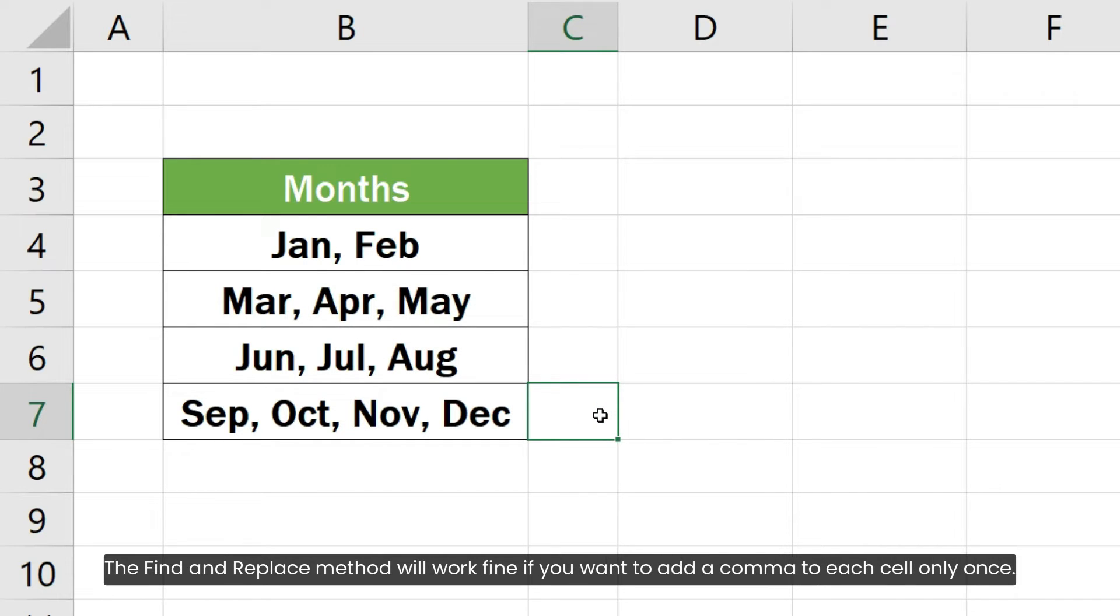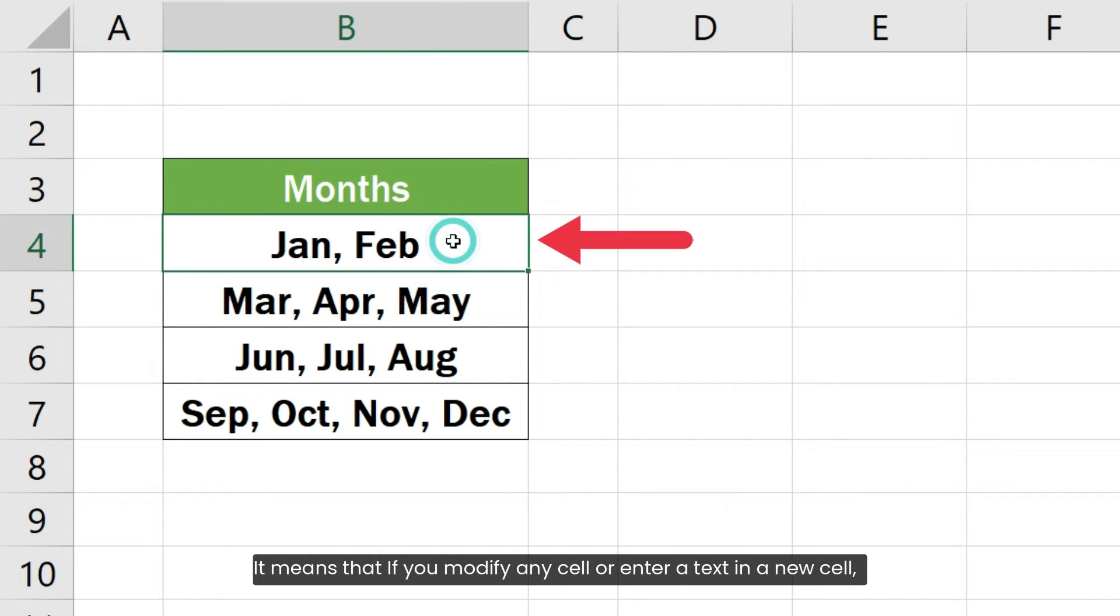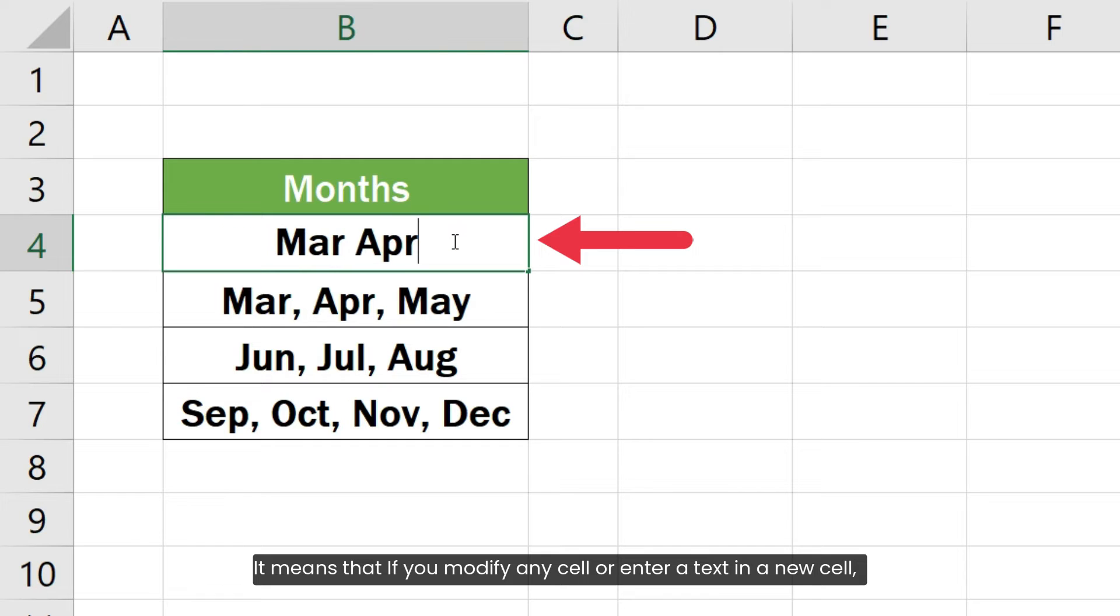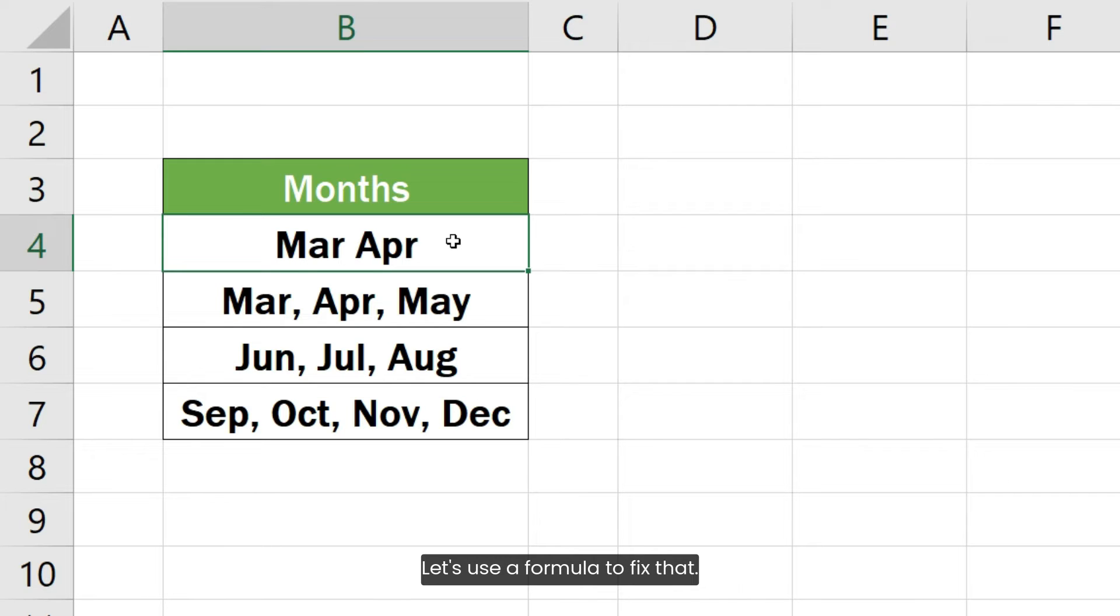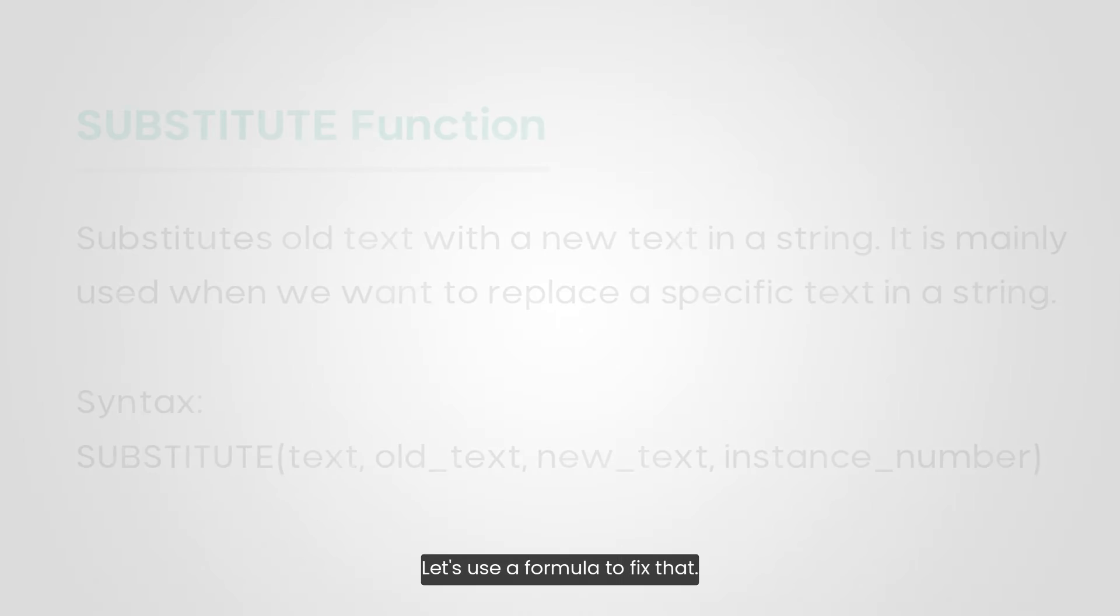The Find and Replace method will work fine if you want to add a comma to each cell only once. It means that if you modify any cell or enter a text in a new cell, you will not have commas after each word. Let's use a formula to fix that.